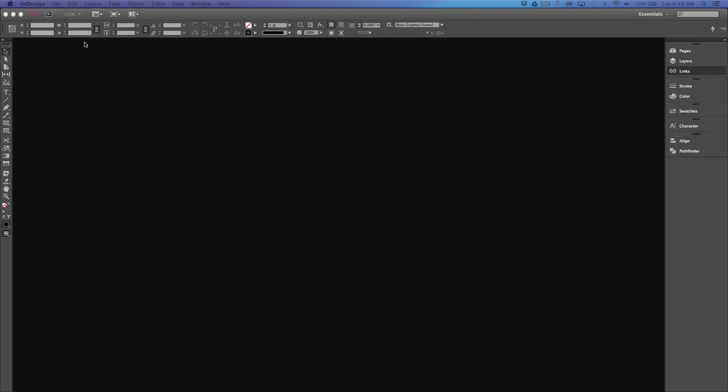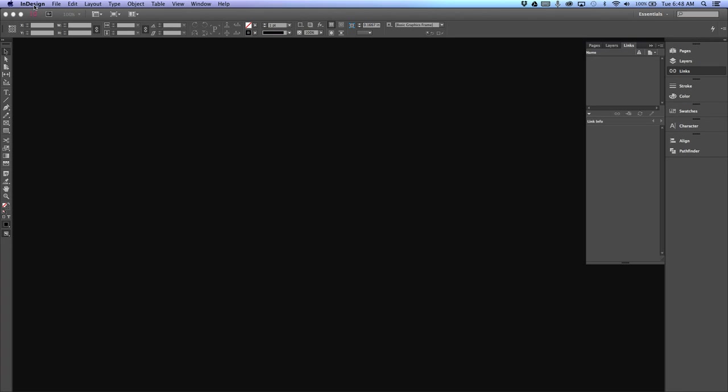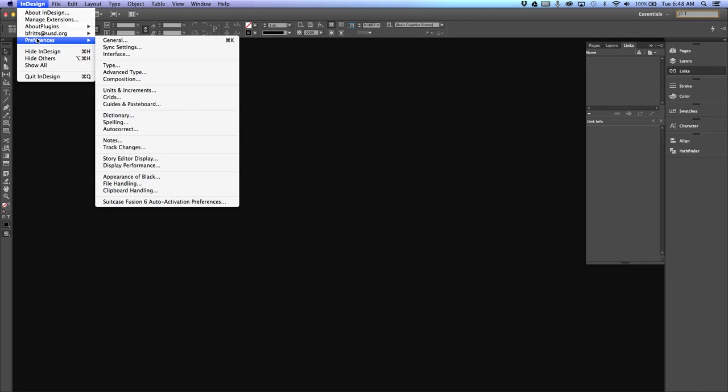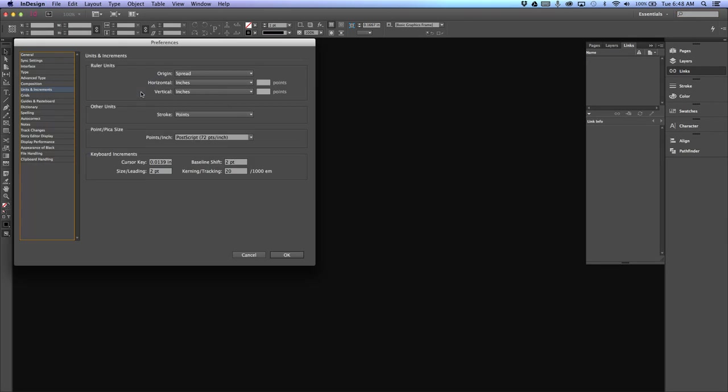In InDesign, the first thing you need to do before you get started is check the preferences. On a Mac it's under the InDesign menu, on a PC it's under the Edit menu. Go to Preferences > Units and Increments and make sure that the horizontal and vertical is set to inches.